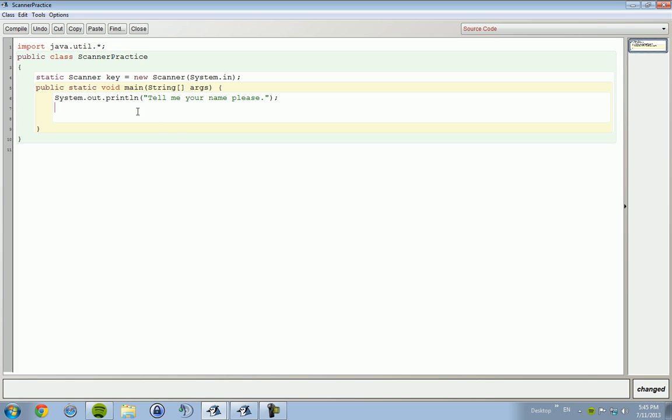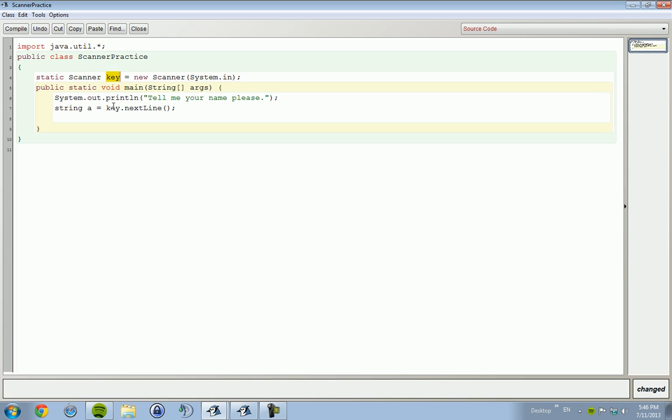But creating the new Scanner object, basically what's going on here is if we want to get any kind of input - for this case, we want to get a string as the input. We want to type in String a equals key.nextLine. Key is the object, so we're calling upon the Scanner object we declared. This object key, you can call it whatever you want. If you want to call it a, all you got to do is switch a to .nextLine. But you always have to have static Scanner a equals new Scanner(System.in). Key equals new Scanner System.in - doesn't matter, it's whatever you want to use. I'm going back to key. I like using key. It's good, it's cool, it's awesome.